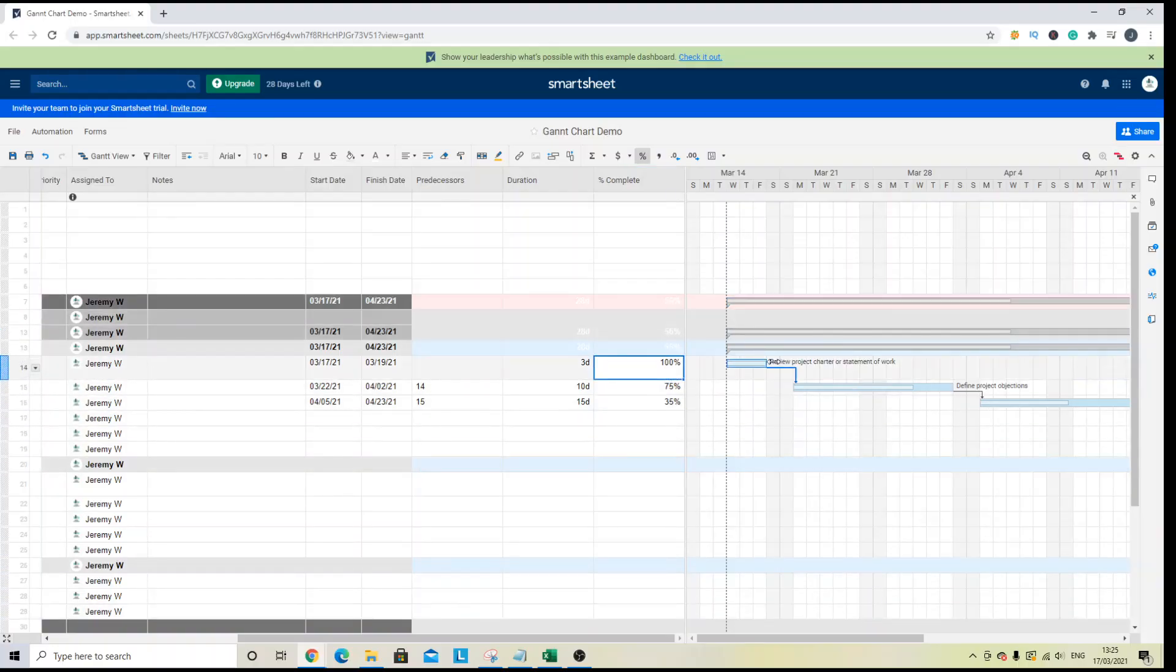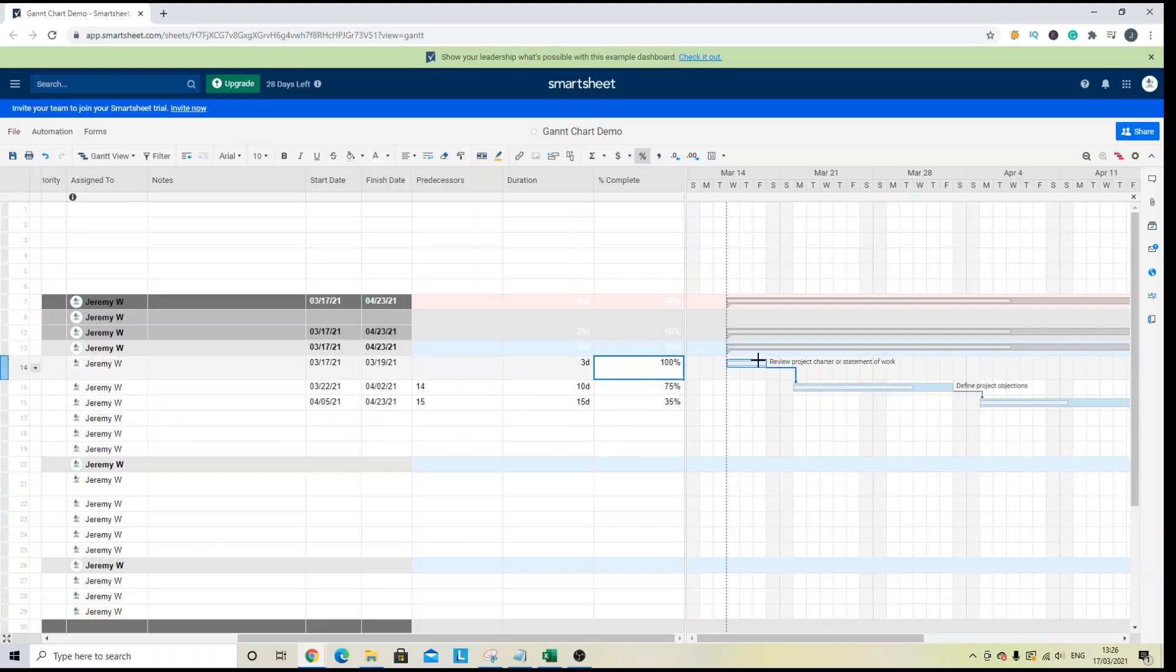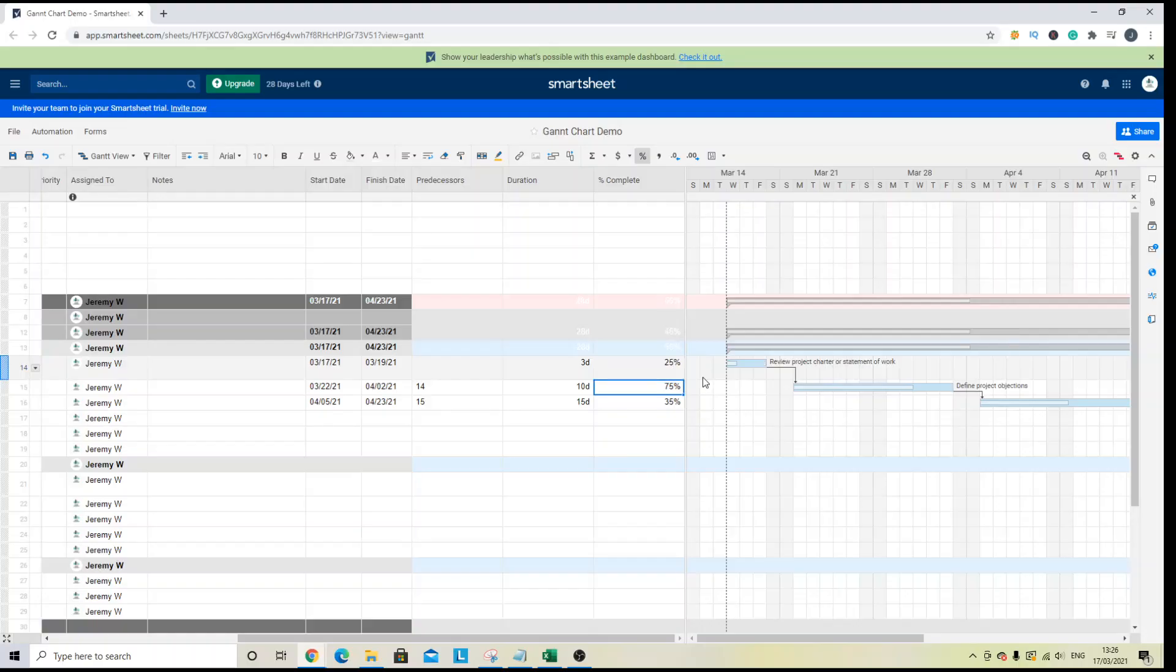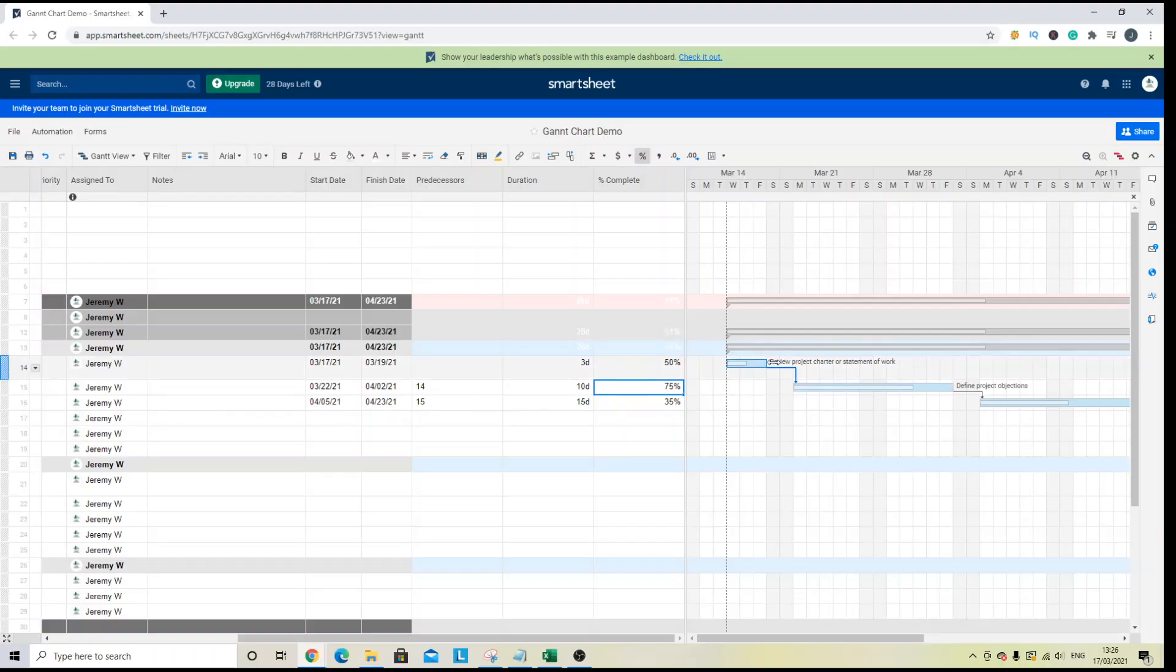you will see that the percentage complete is shown visually on the Gantt chart. So that can be really useful. You can see that here. So that's 100 percent. That's 75 percent. And that is 35 percent. So if I update this here, you can see that that shifted. So it's a really good way to visually see how much of a task is complete.